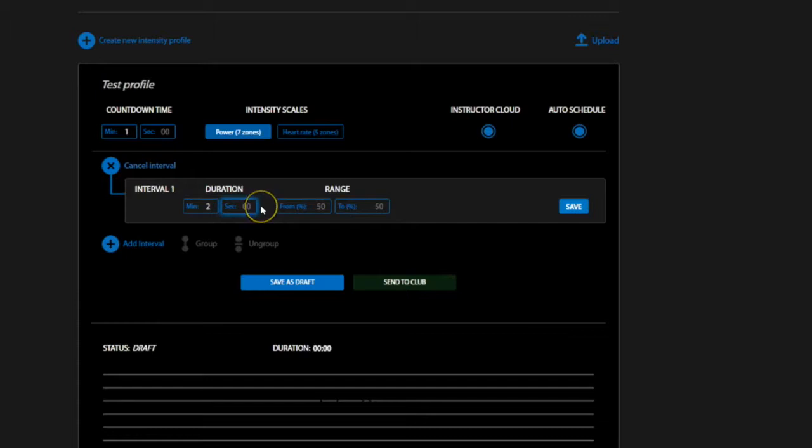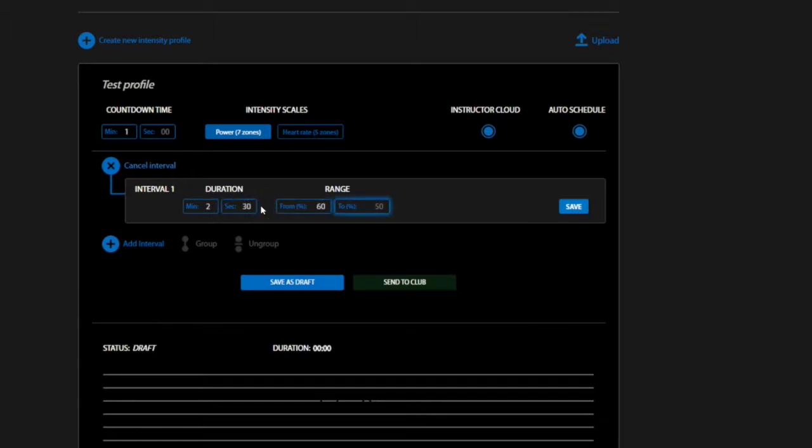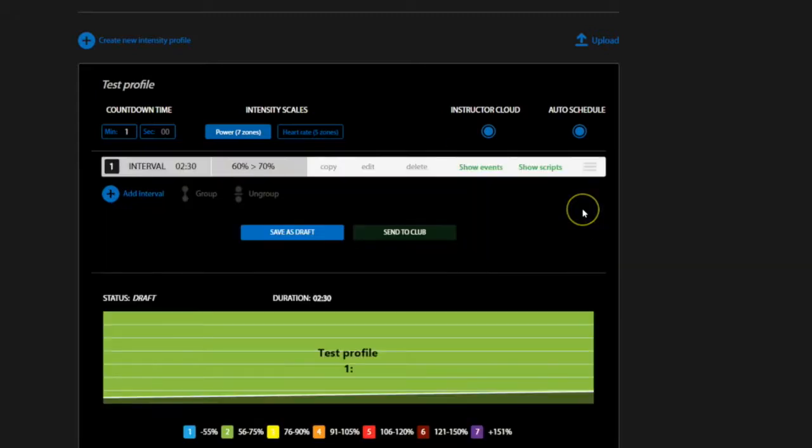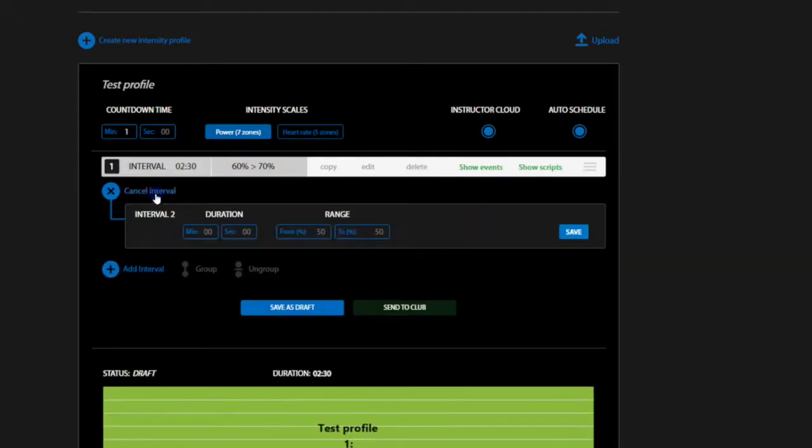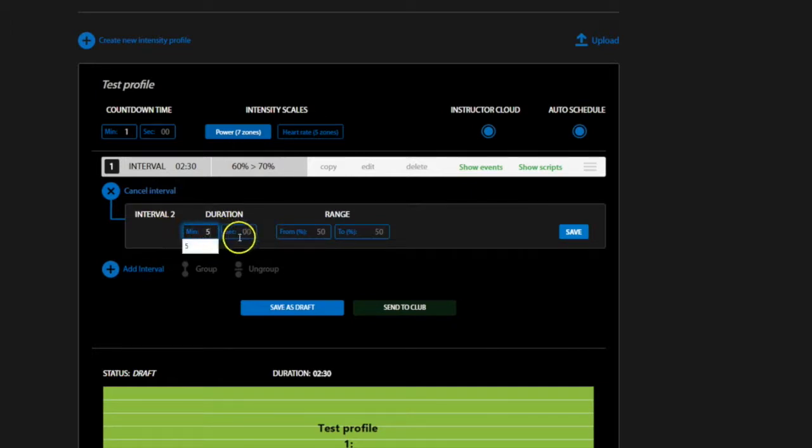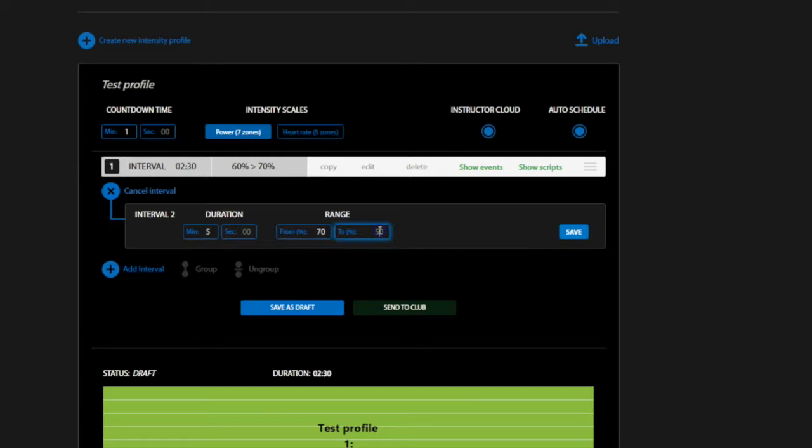Determine the duration and the range. The range represents intensities as a percentage of your max effort. We use a 7-zone intensity scale, which you'll see down below in just a minute.